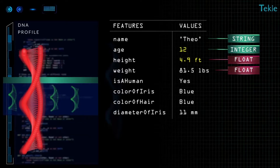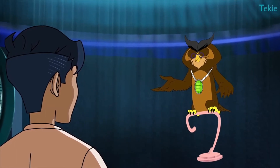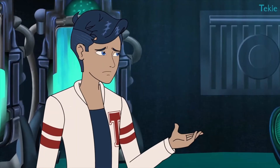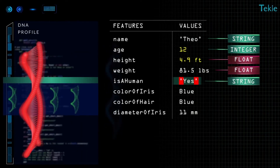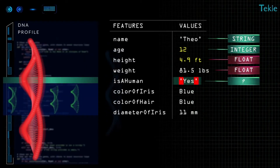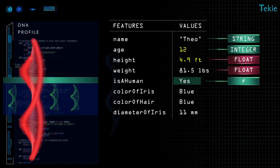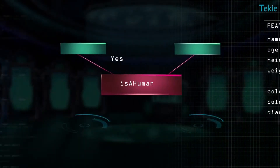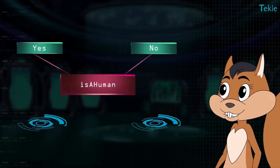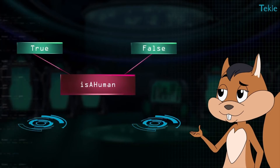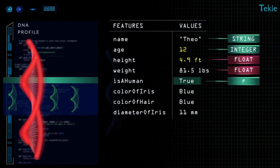Next up is 'is a human'. Now this is a bit tricky. Why? It holds a word, so it's a string. You're not wrong, but tell me — what values can 'is a human' take? It'll be either yes or no, in other words true or false. So let's make the value true.